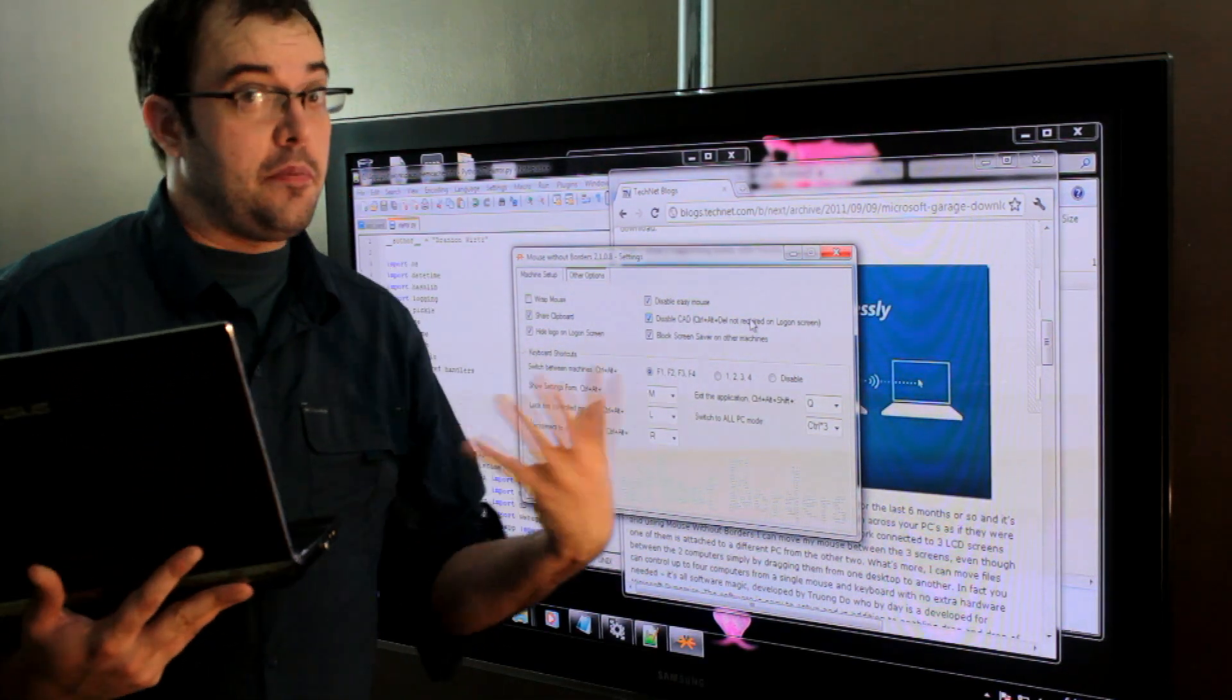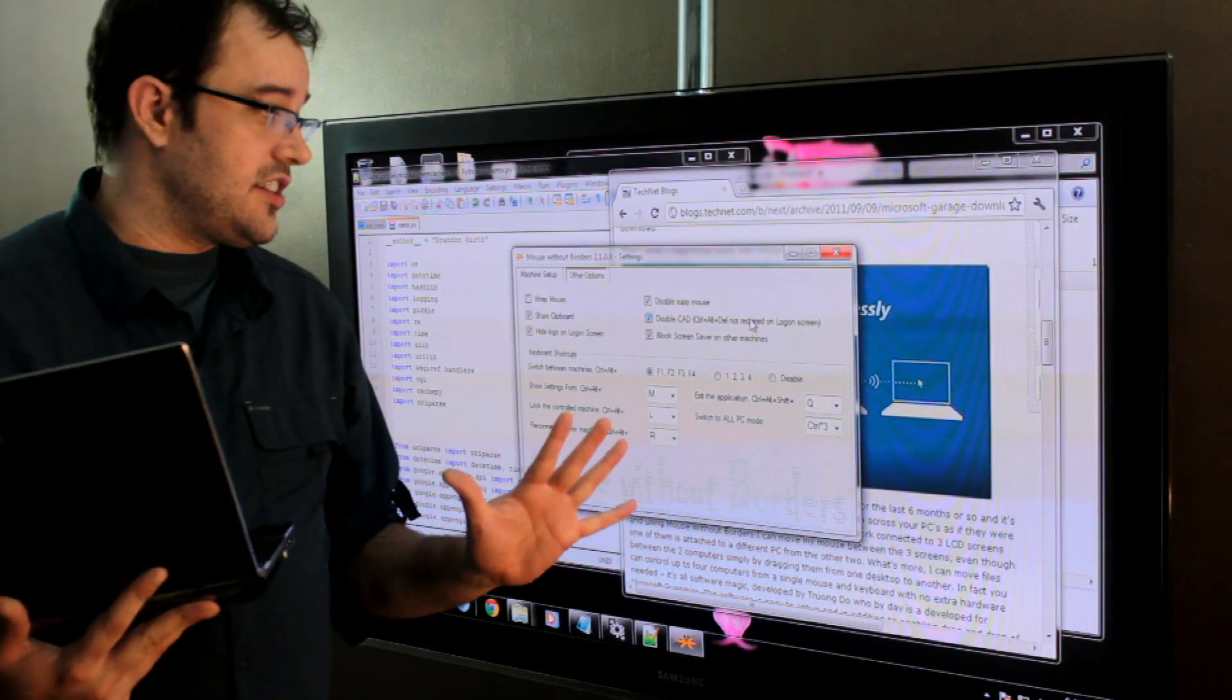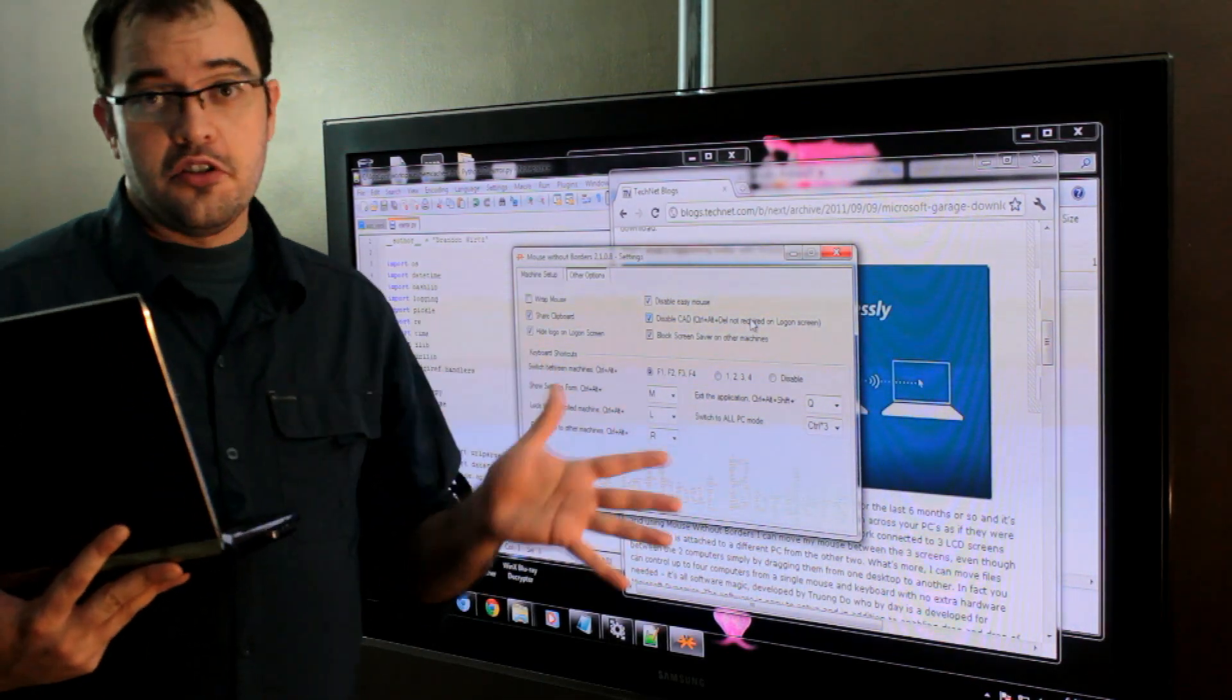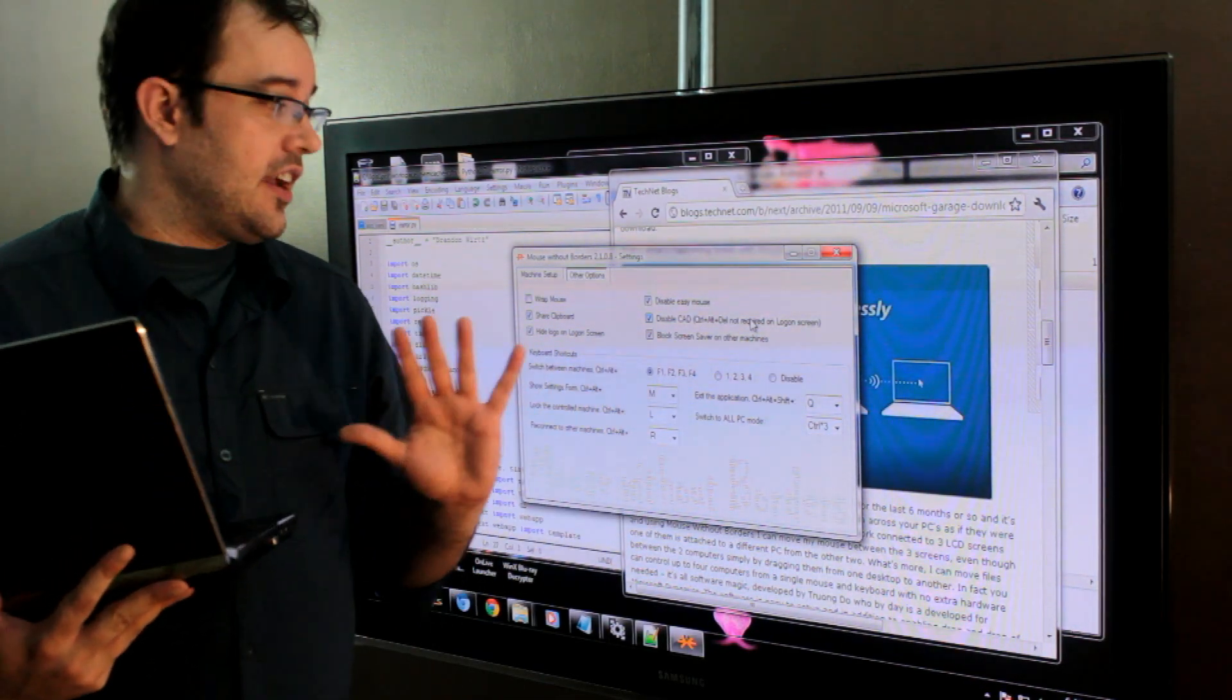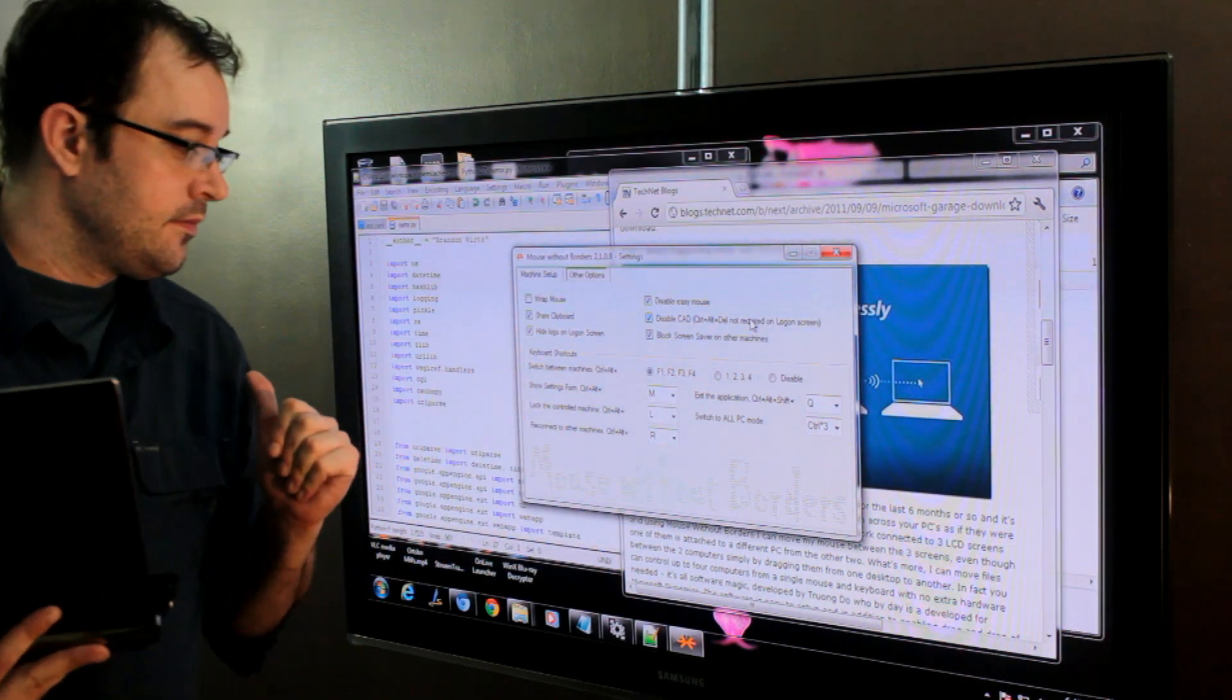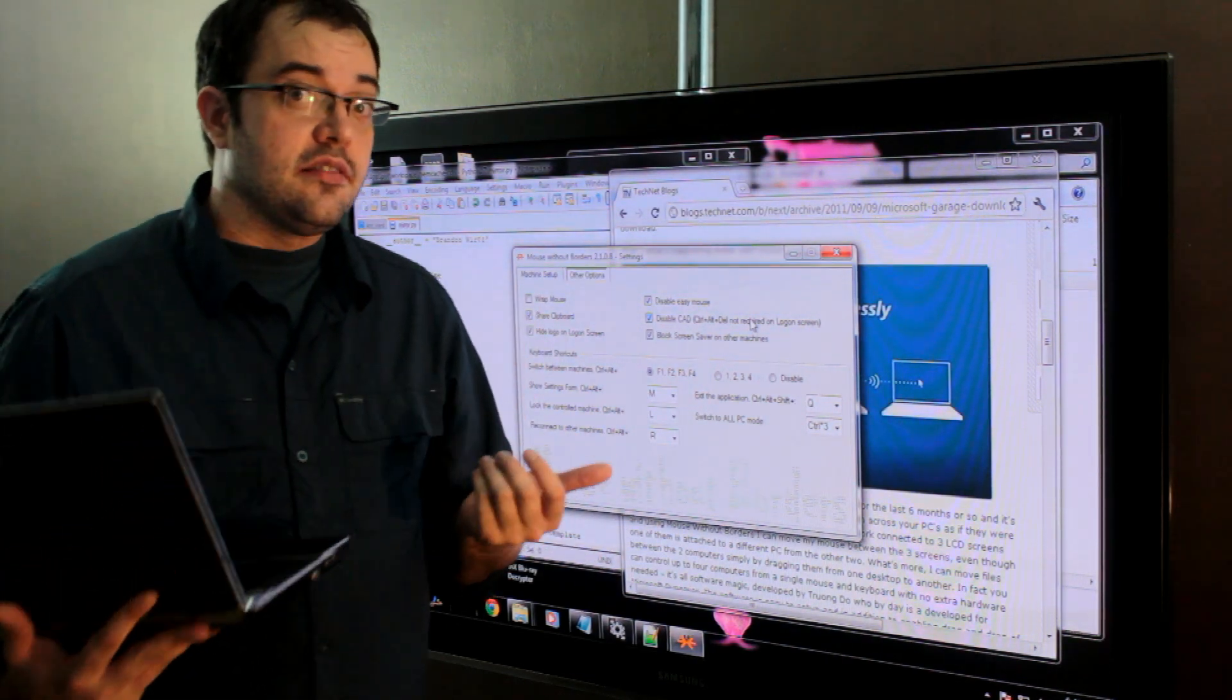I don't know whether the packets are encrypted on the back end or any of that stuff. So, who knows whether or not you could do keyboard logging. I didn't read all the stuff. But it's great.